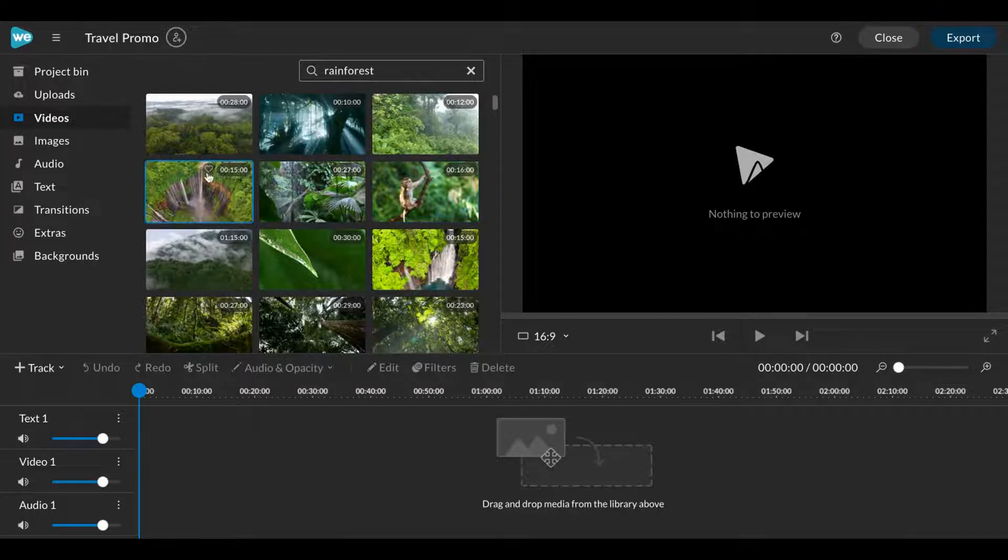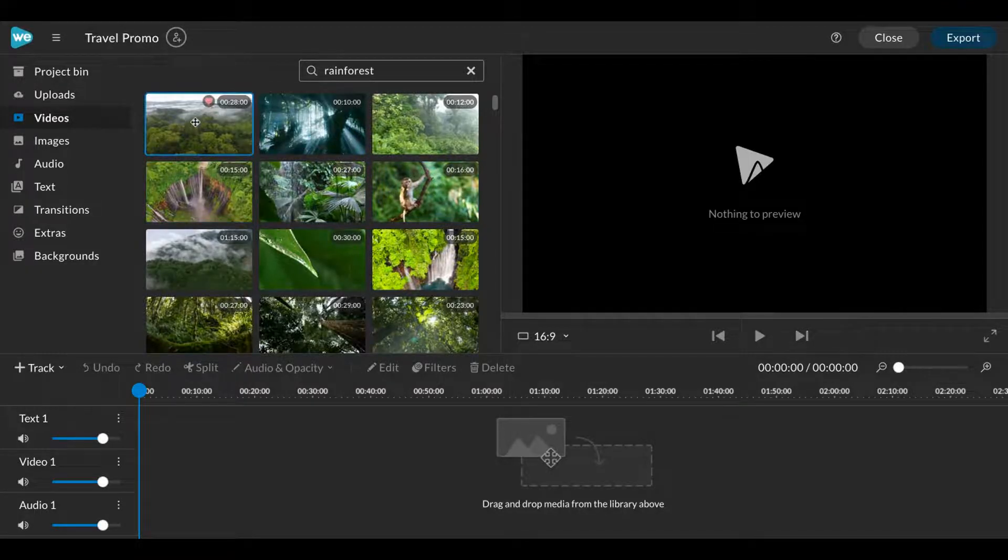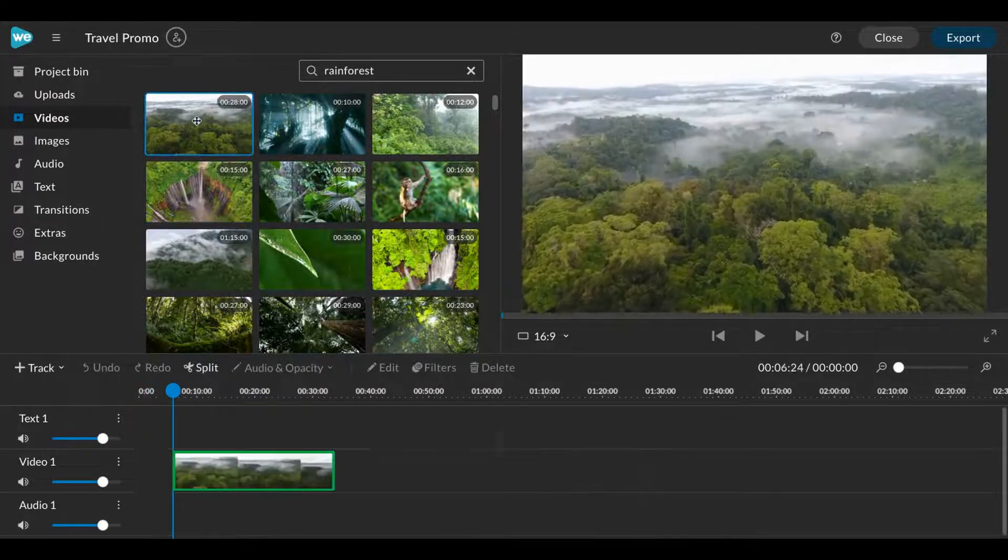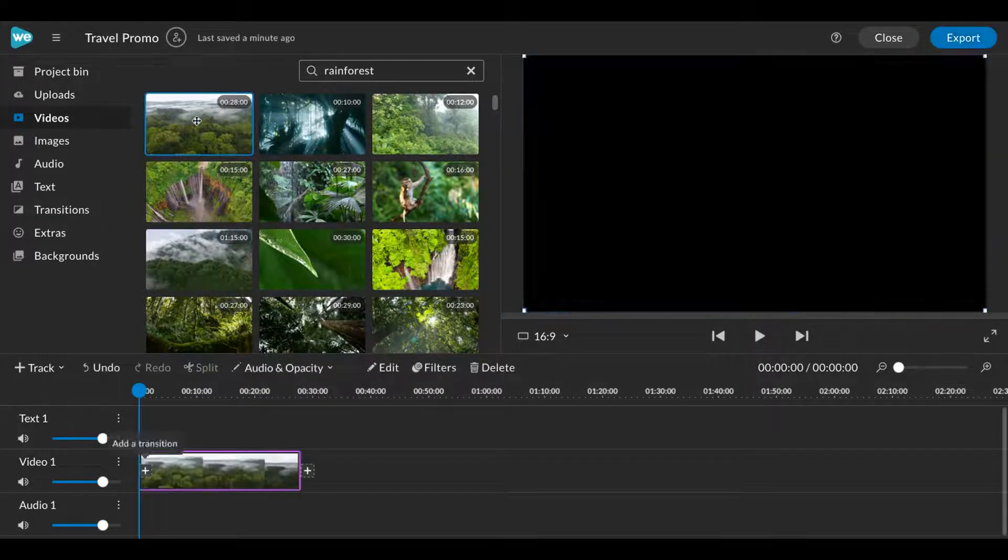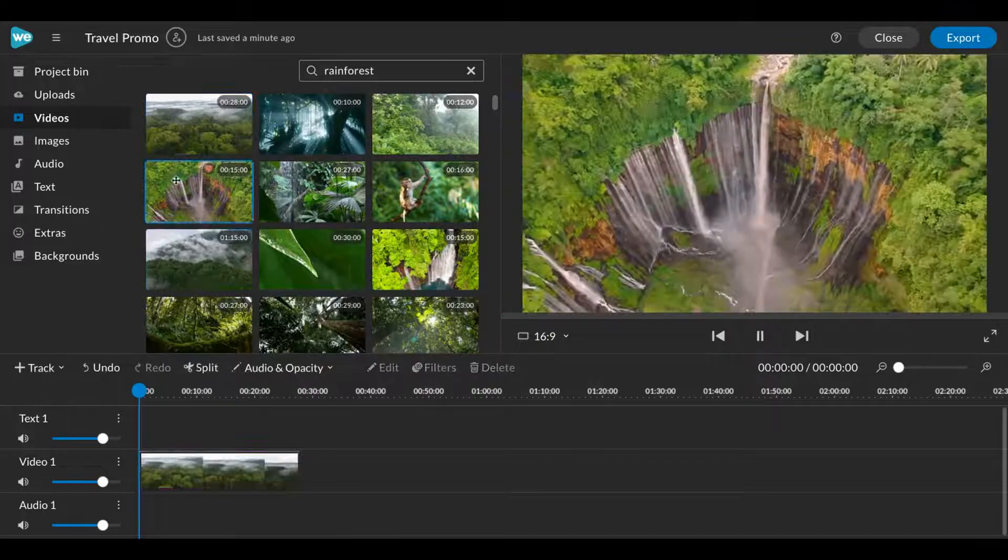Favorite media to easily find for other projects. Drag media to the timeline to edit.